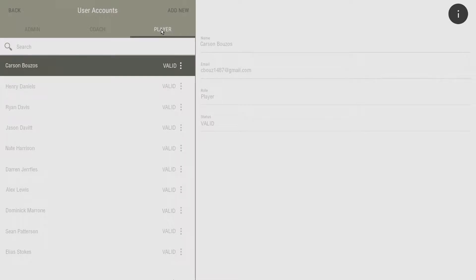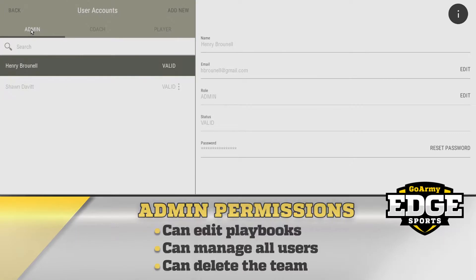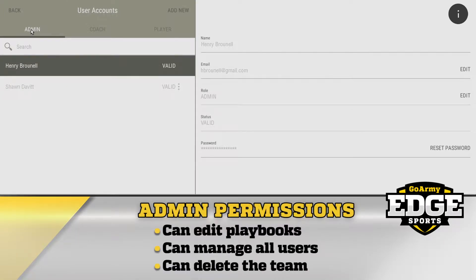Each group has different levels of access and permissions. Admins can view and edit anything in the playbooks, manage all users, and delete the team.